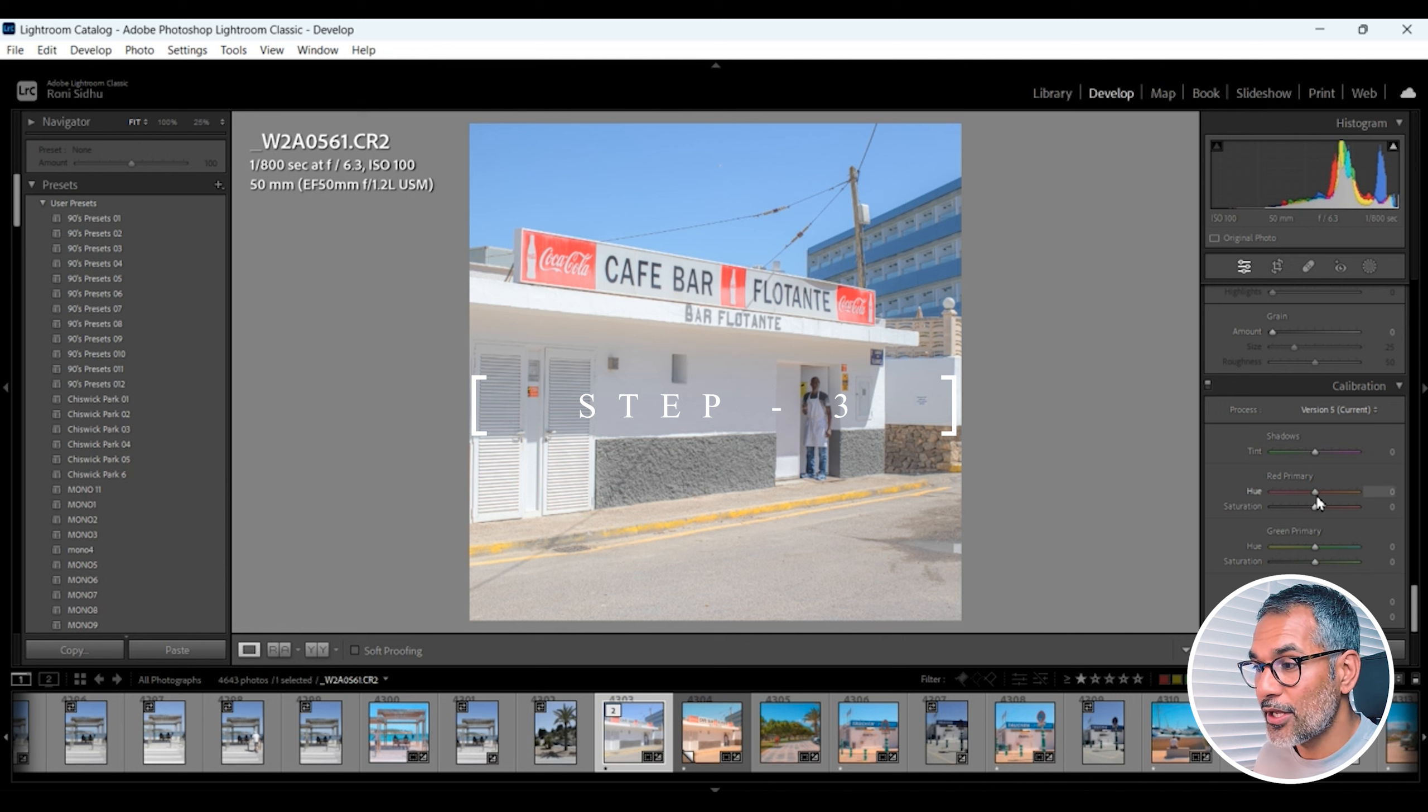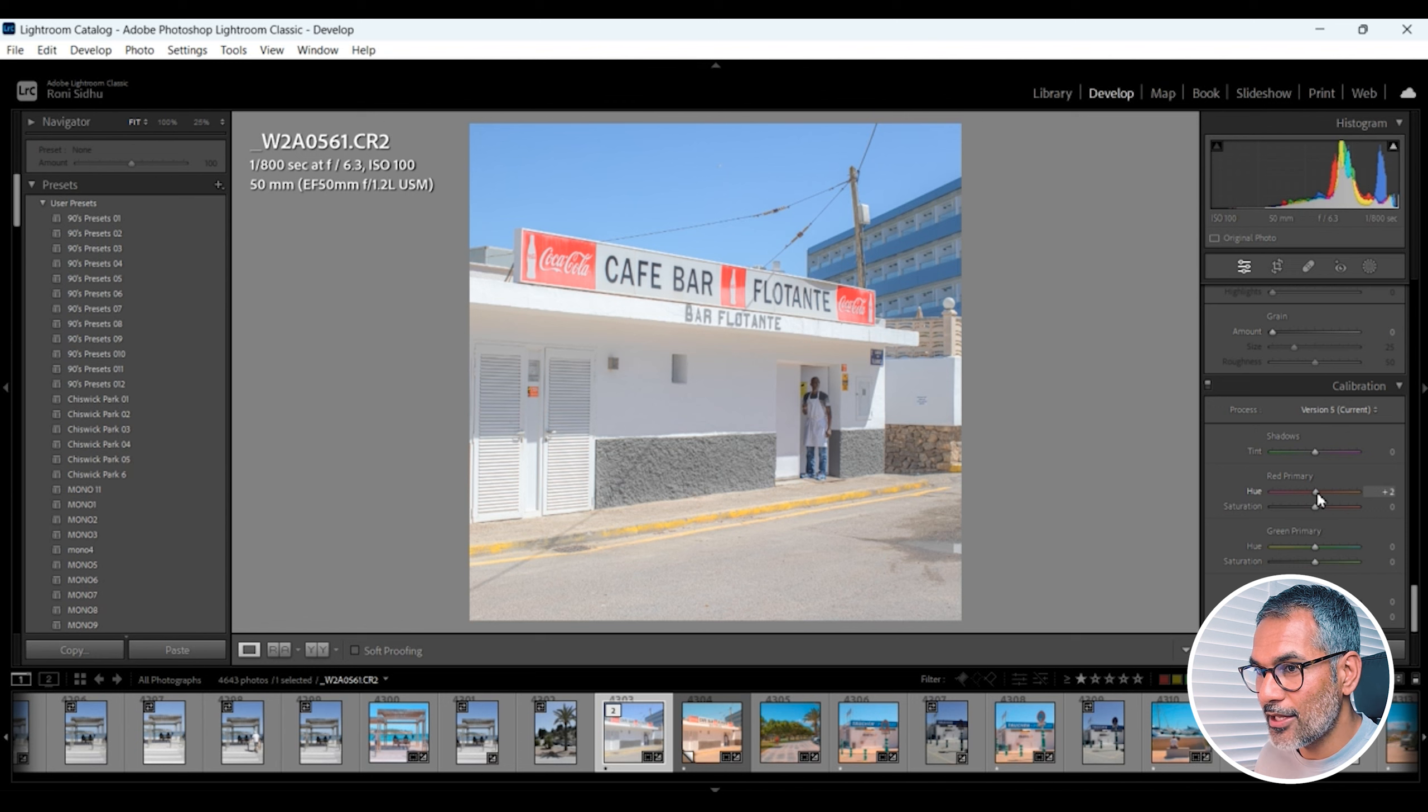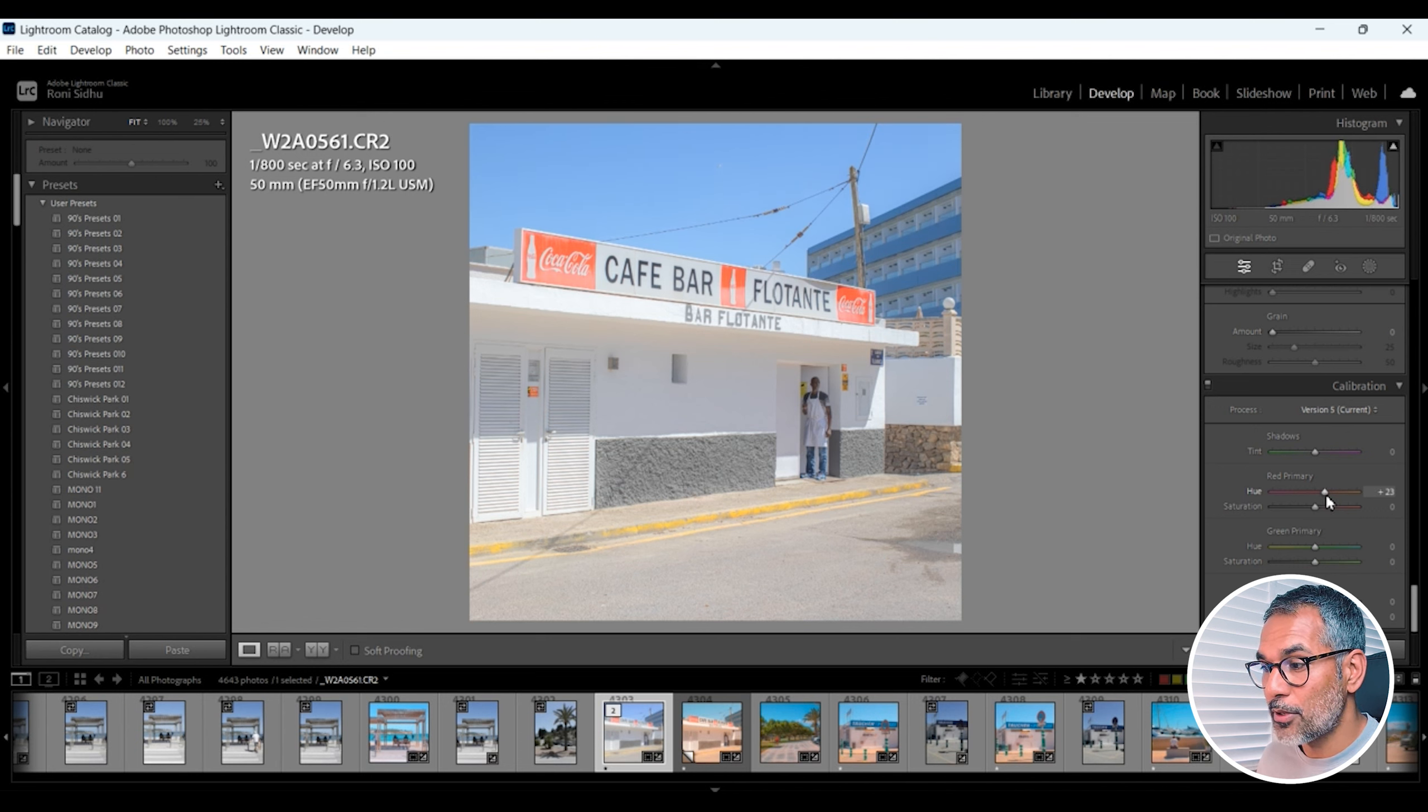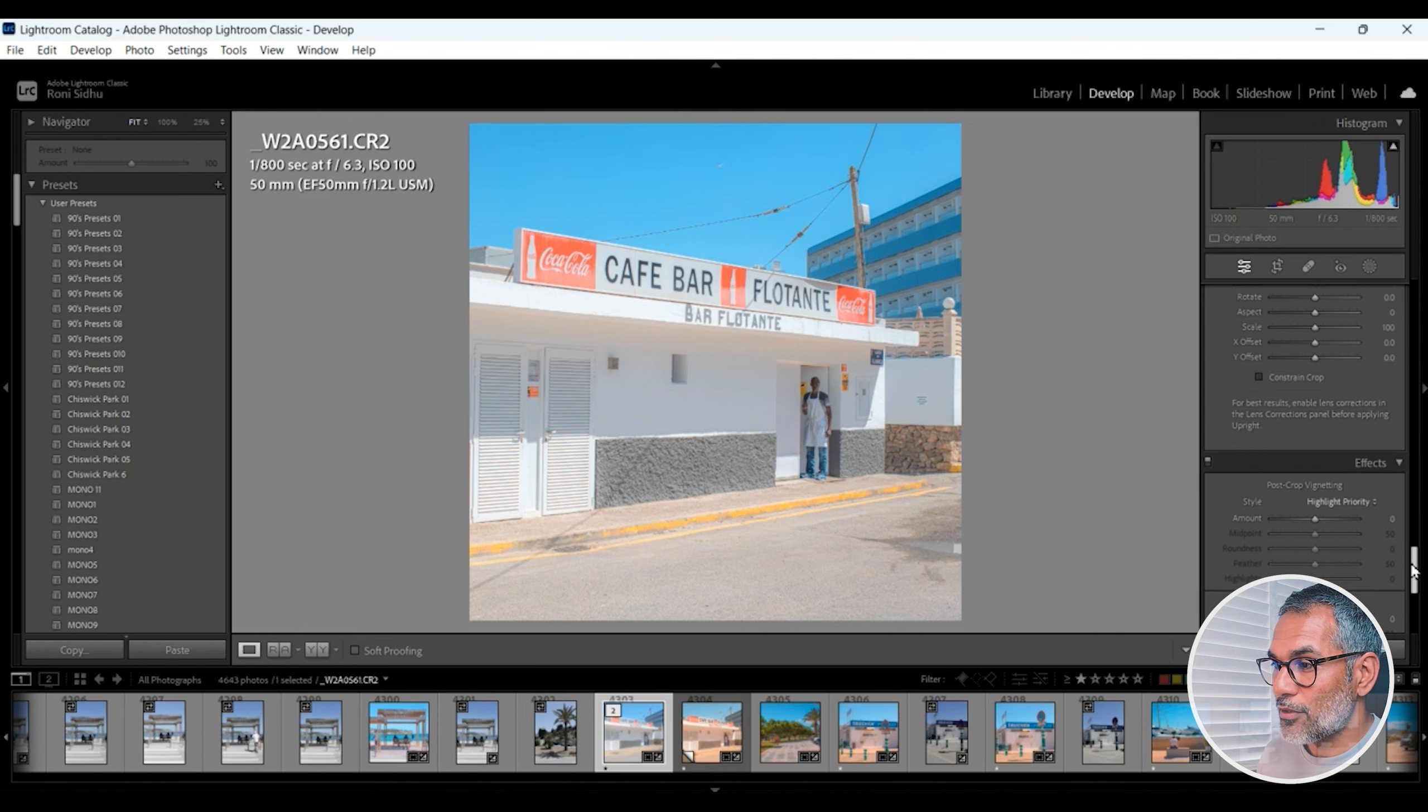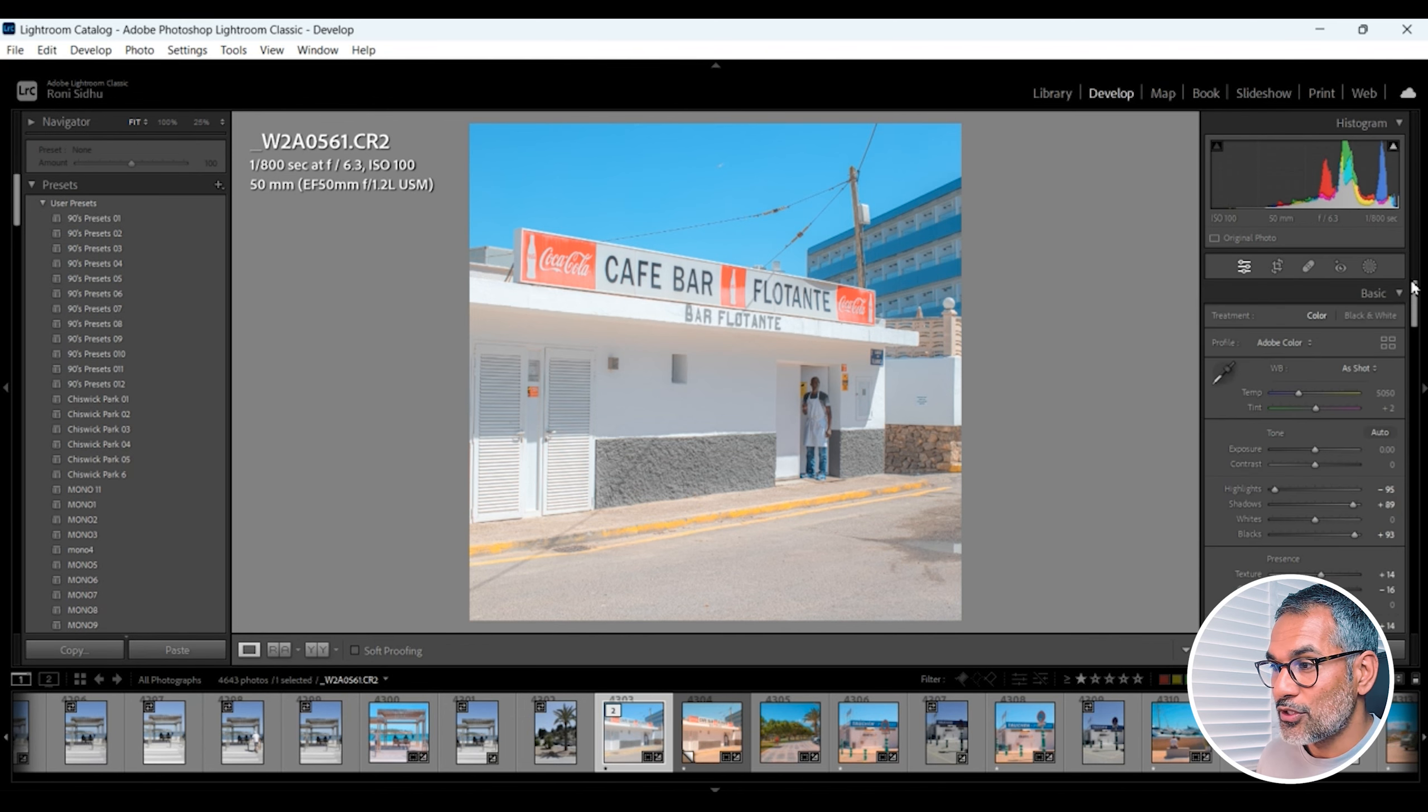Now I'm just going to scroll down to the bottom in Lightroom and we're going to go to camera calibration. Under the red primary I'm going to grab the hue slider and I'm going to pull the red slightly over to the oranges, plus 23. And then I'm going to go down to the blue primary and I'm going to be doing the same with the hue slider in the blue. I'm going to be pulling it towards the left. So this is going to add a bit more teal. So we're going to get more of an orange teal look to this image. So I'm going to go minus 32 on this image.